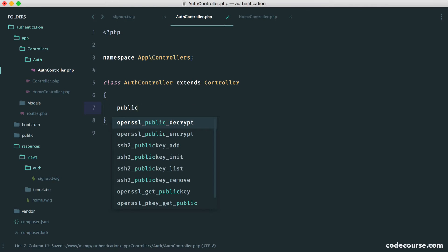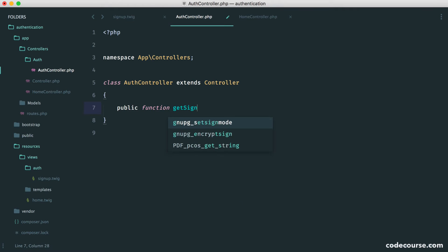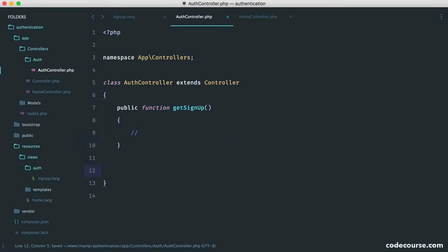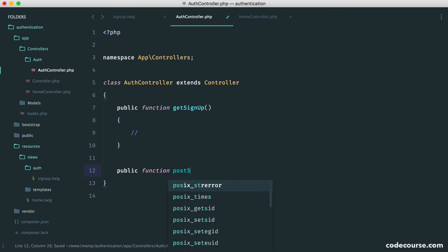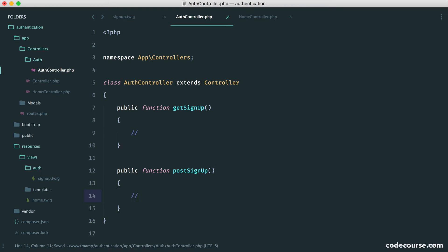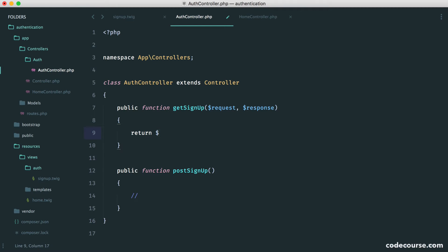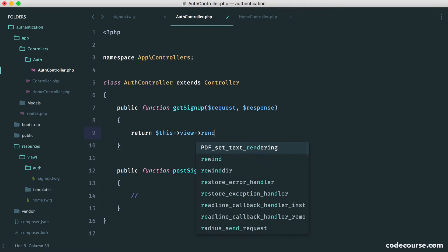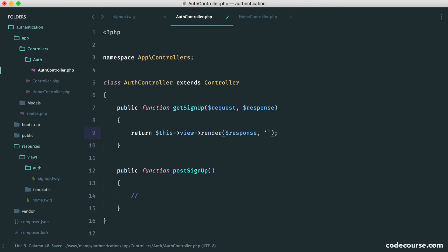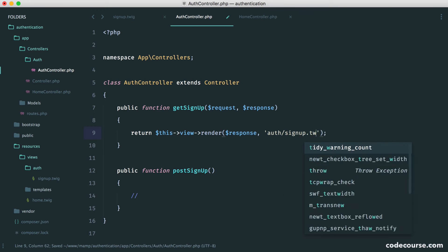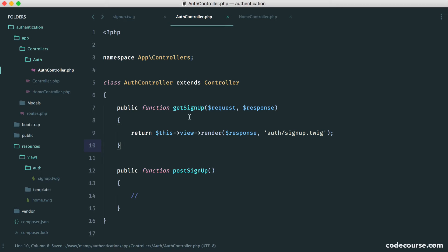We want to create two methods. One is getSignUp — all this is going to do is render the view. And then we can have postSignUp, which is what's going to happen when we actually submit the form. We have our request and response because we need to pass the response to render the view. We return this view render, pass in our response, pass in auth/signup.twig, and that's all done.